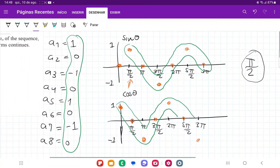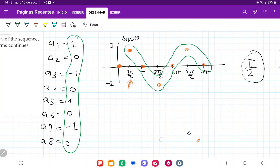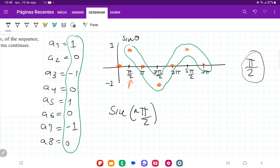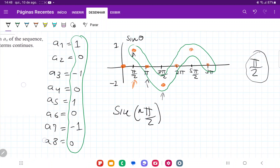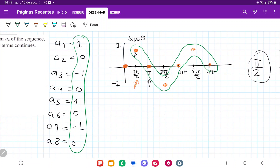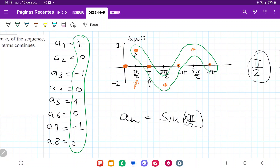So I'll erase the cosine graph. We can say that this sequence is going to be sine of (π/2) multiplied by n. If n = 1, we evaluate sine of π/2, which is 1. If n = 2, we evaluate sine of π, which is 0. If n = 3, we evaluate sine of 3π/2, which is negative 1. It matches perfectly. So our formula is a_n = sin(nπ/2). That is the general formula for number 18.